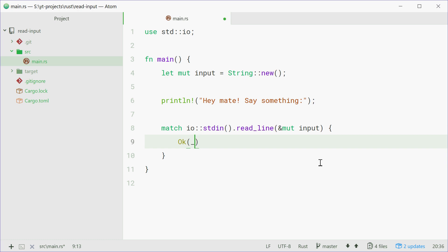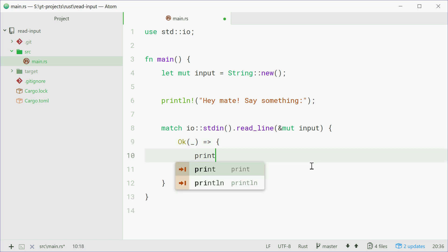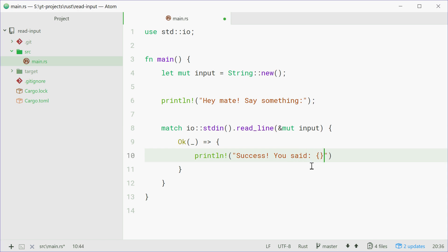And that underscore will ignore that variable or that value right there. We can then say equals greater than, use curly braces right here, and say println, success you said, and we're just going to pass in input just like that. So it was a success and you said and then input.